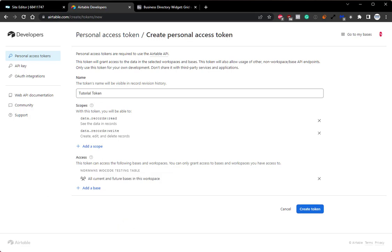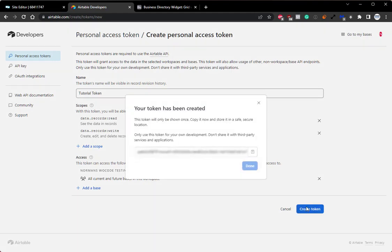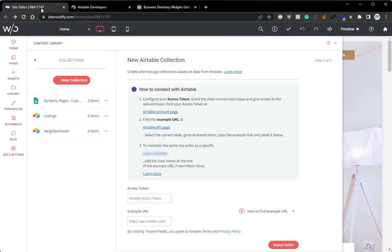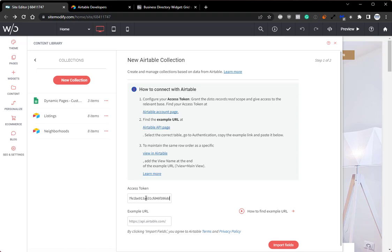And now we can click create token. Your token will be created and shown in the popup, and we can copy that token and head back into the builder and paste that right into the access token field. Just like that, you're good to go. And you've now added your access token to your Airtable collection.